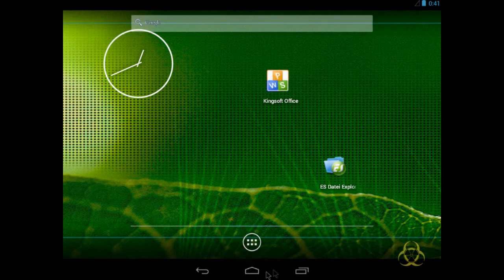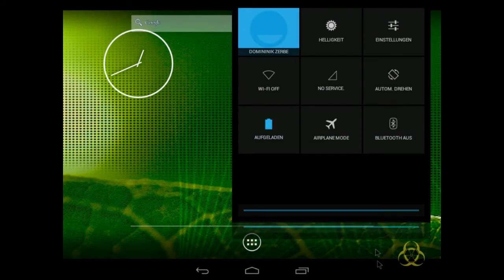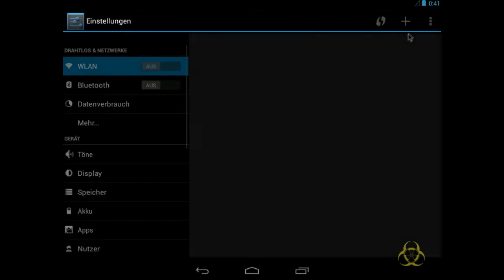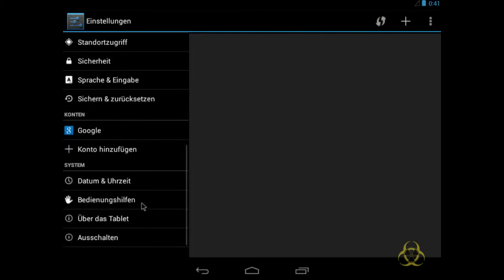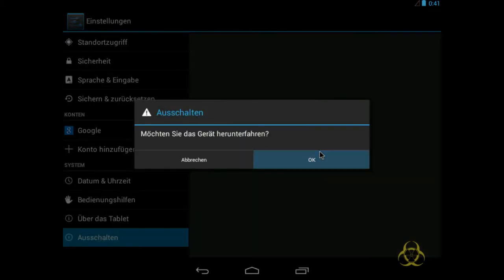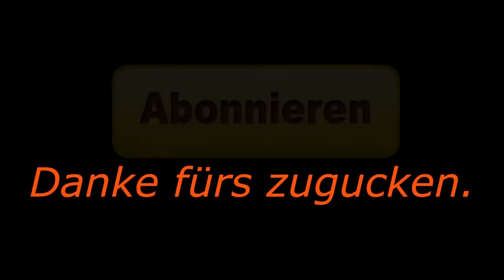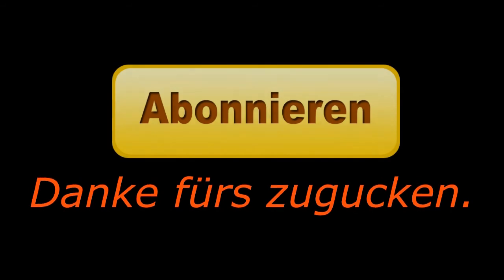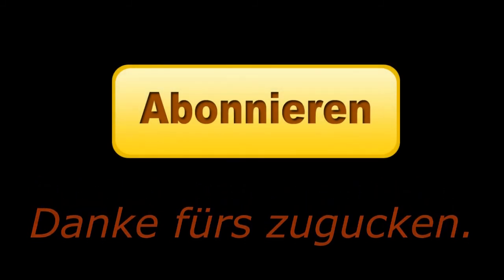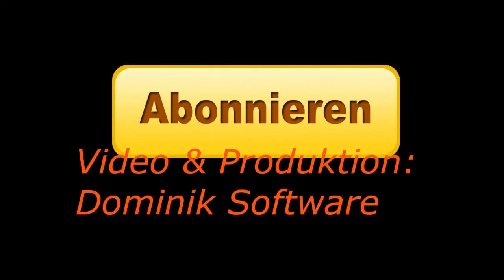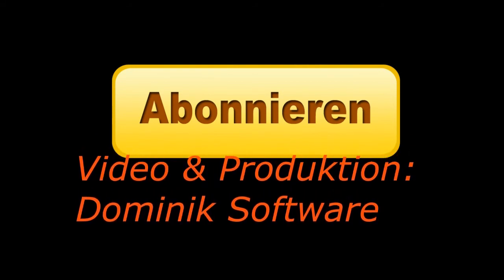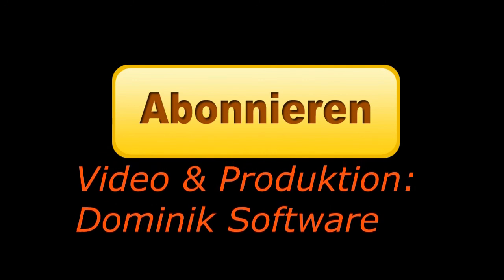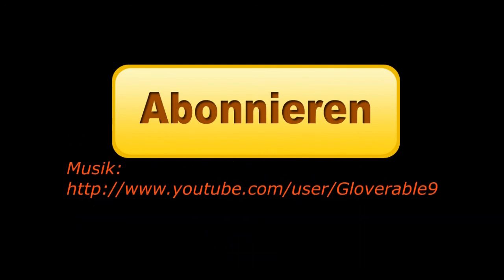Dann werde ich das System mal herunterfahren, wenn ich weiß, wie das geht. Ich meine, ich habe hier was über Einstellungen gesehen, ausschalten, ja, Gerät wird heruntergefahren. Okay, dann werde ich das System mal heruntergefahren. So bye. Okay.